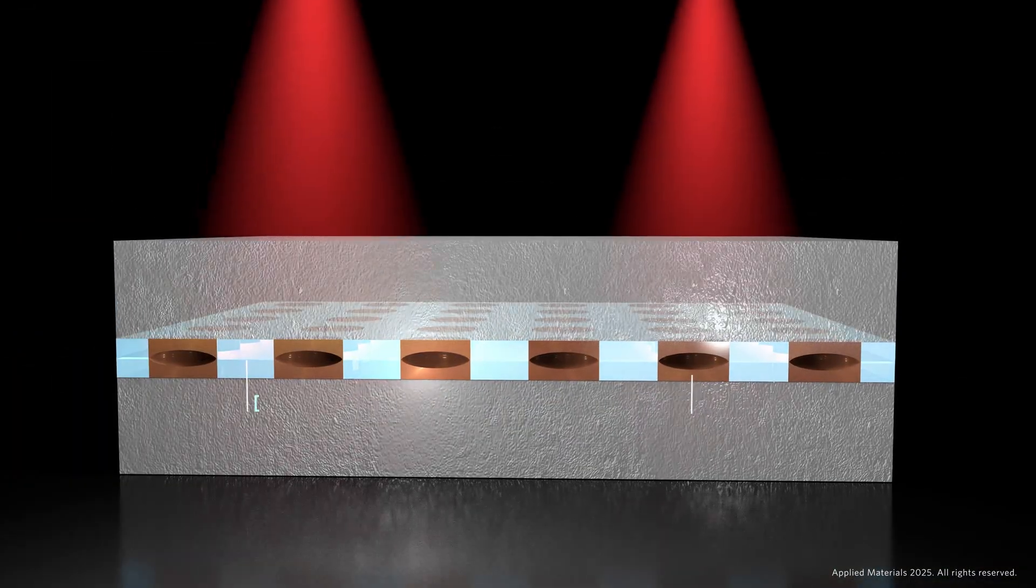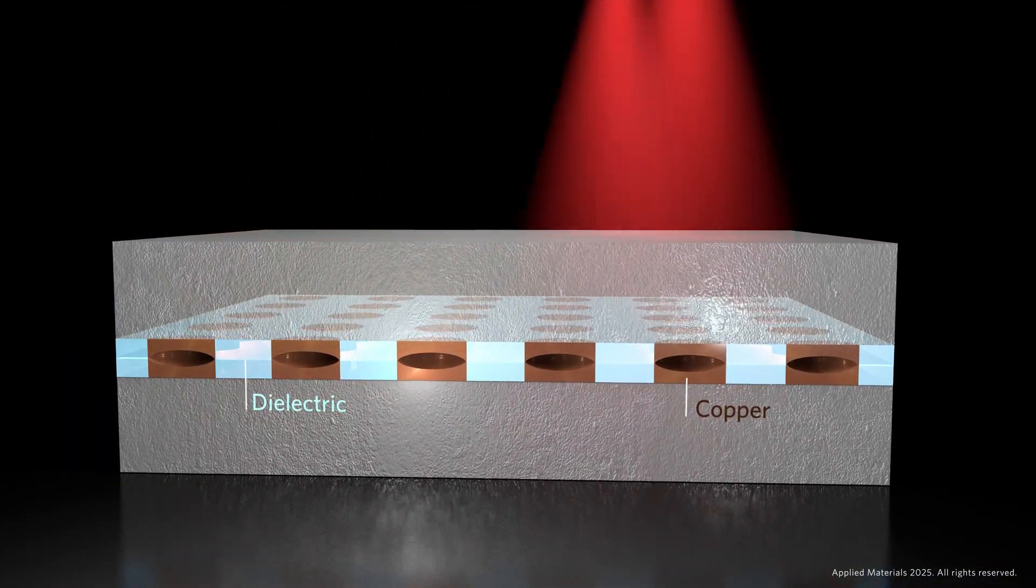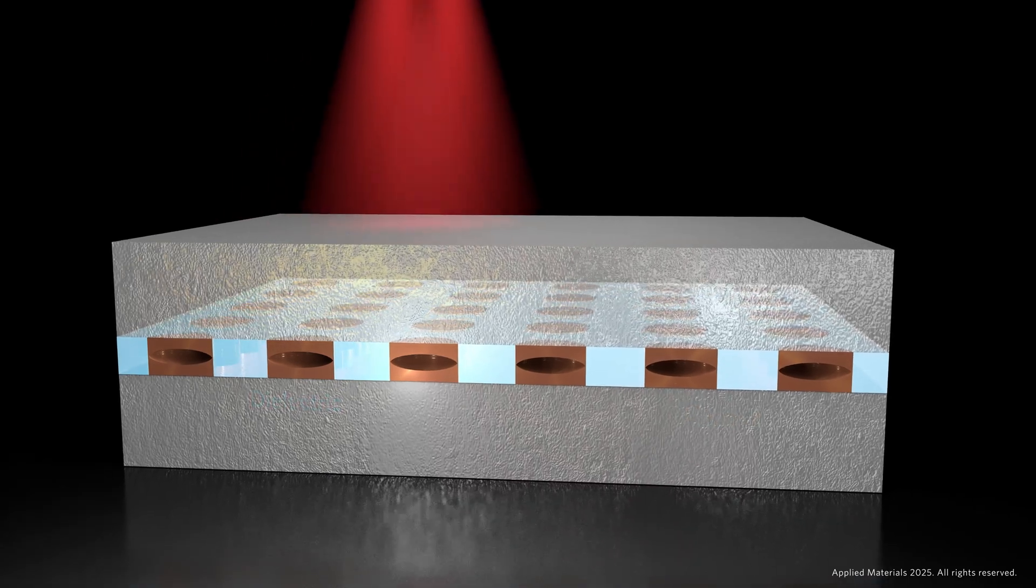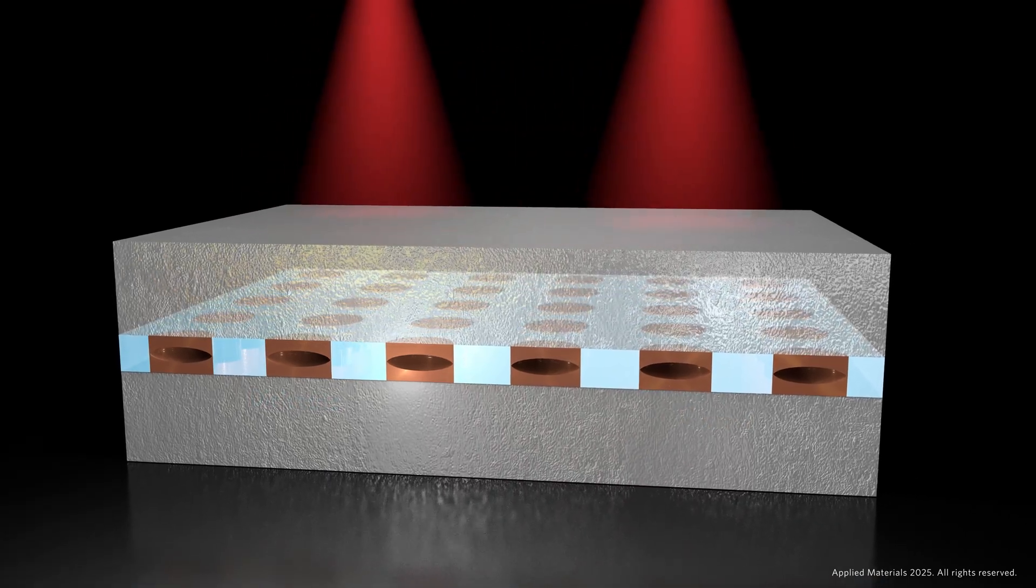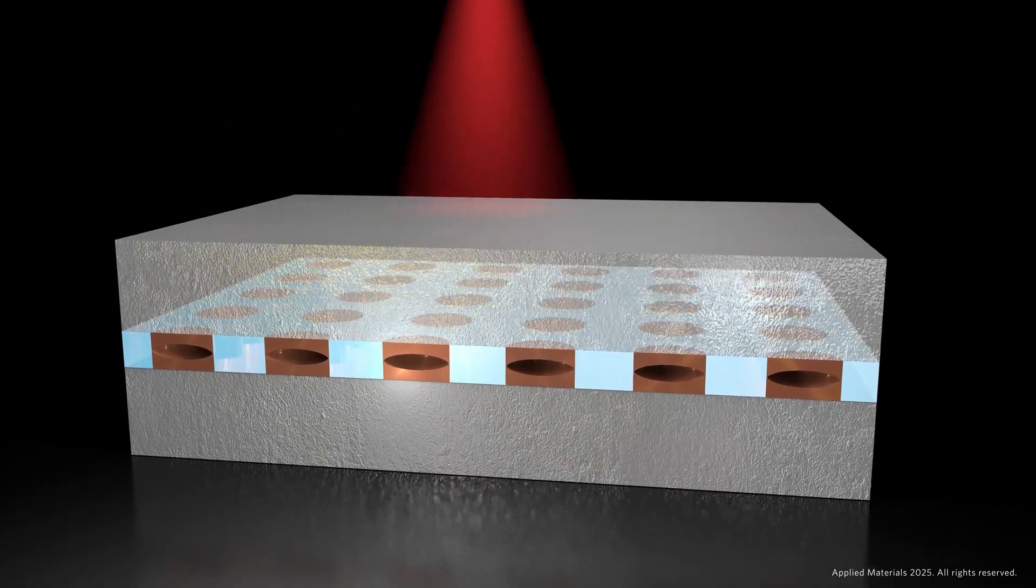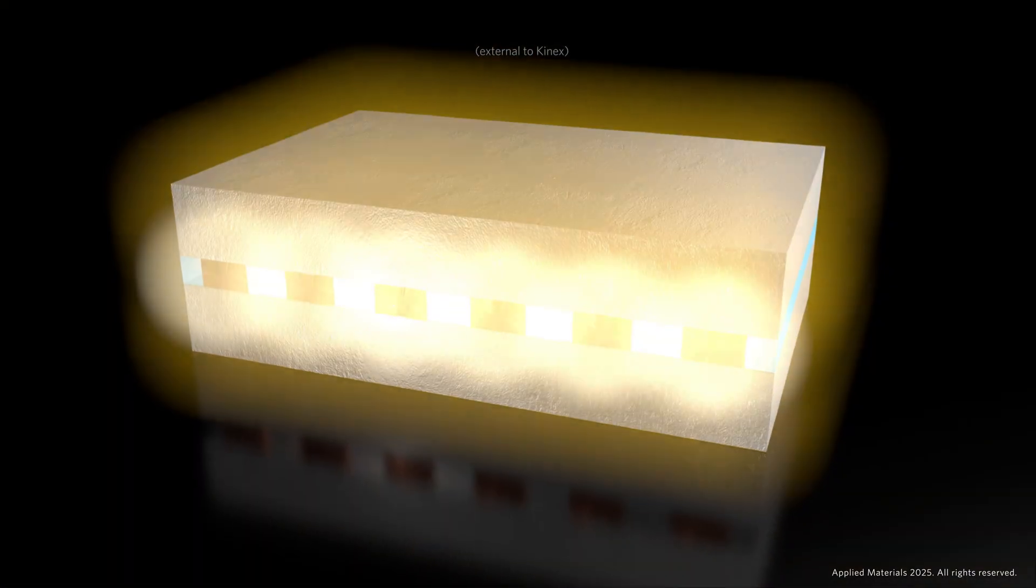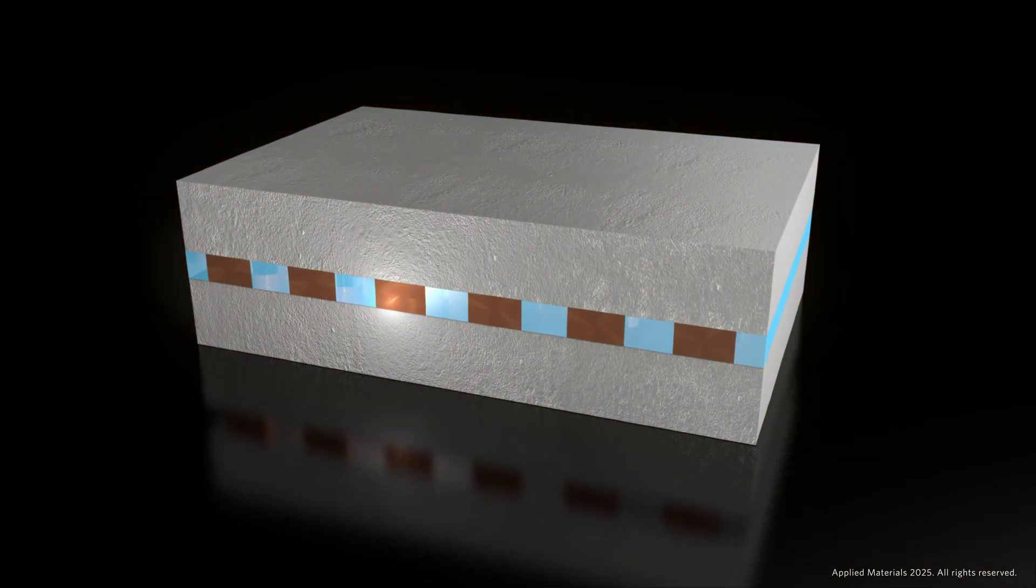Integrated metrology then inspects chiplet alignment and automatically relays any necessary bonding adjustments. Finally, the chips are heated to hundreds of degrees to fuse the copper connections.